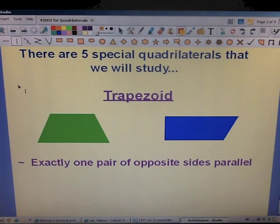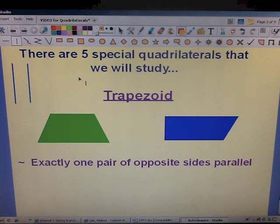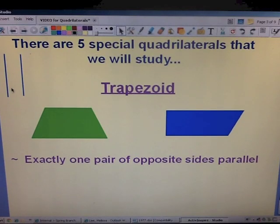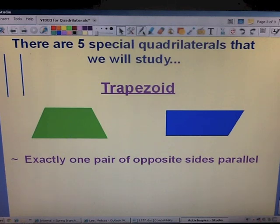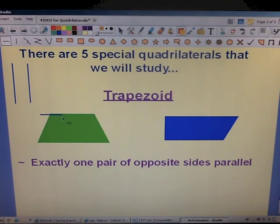We've talked about parallel lines — you've learned about this in elementary school. Parallel lines are two straight lines that can extend forever and ever, and they will never ever meet. They are parallel. So in our trapezoid, there's exactly one pair of parallel lines.